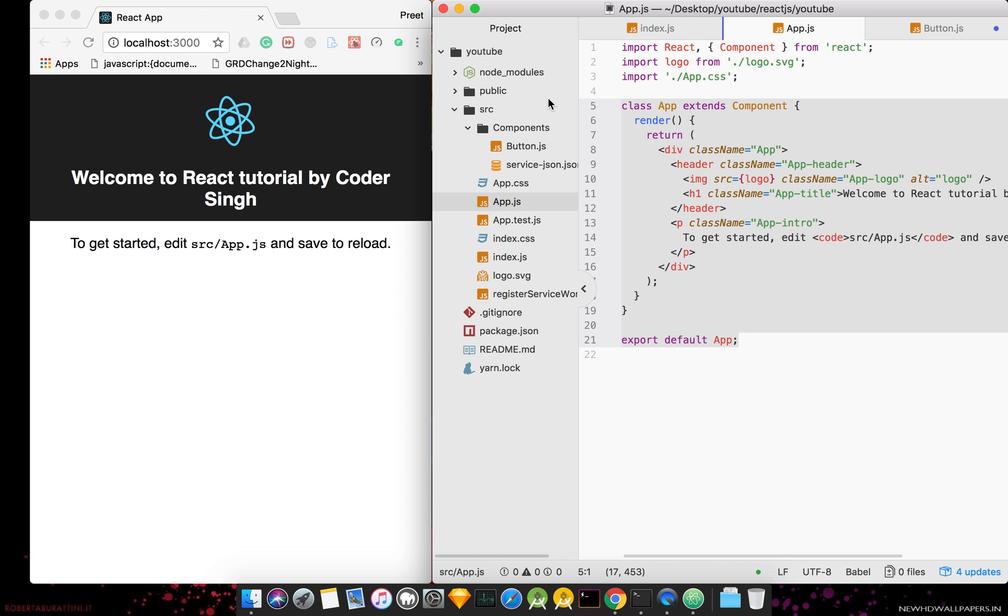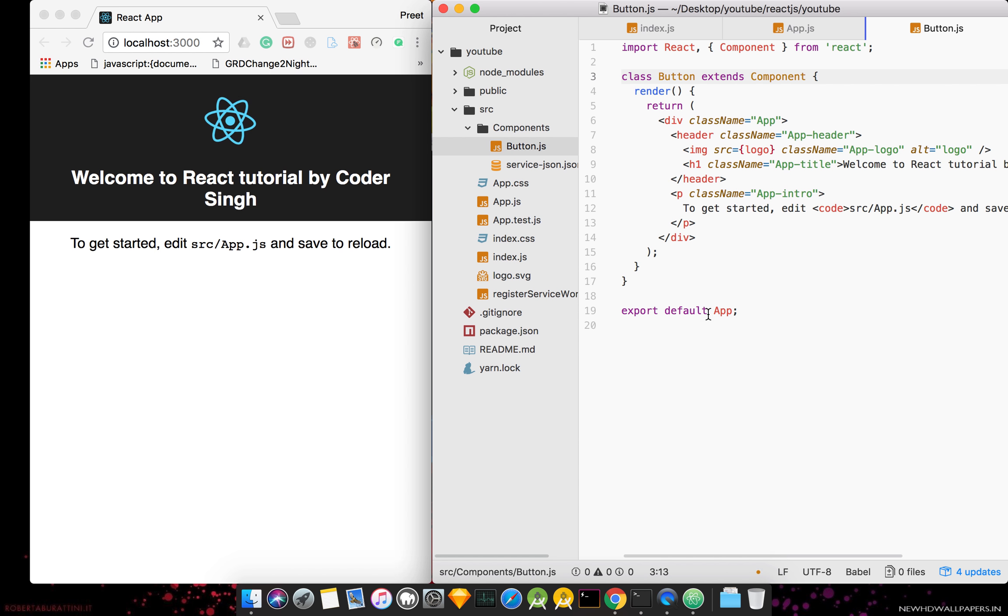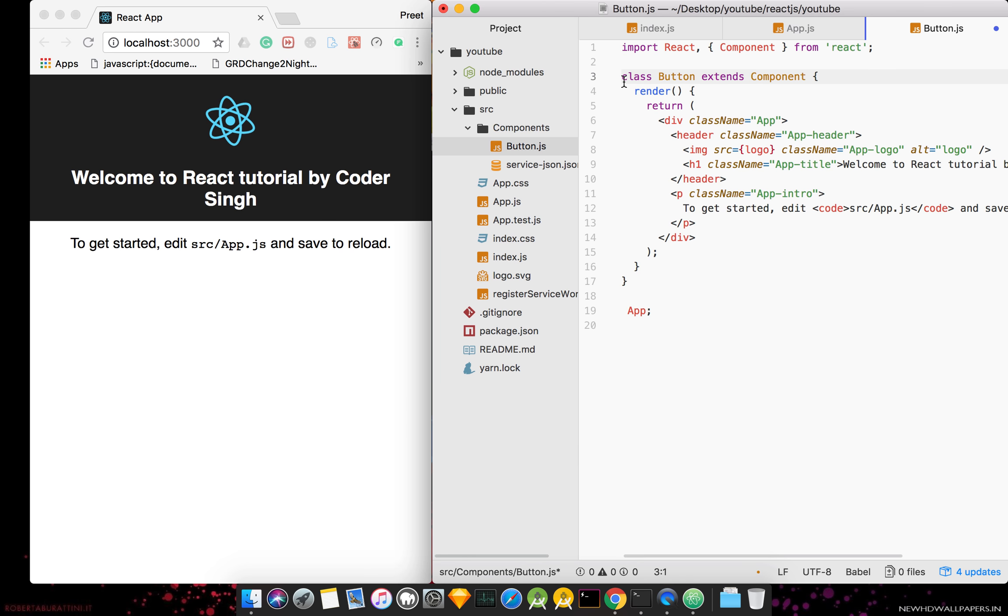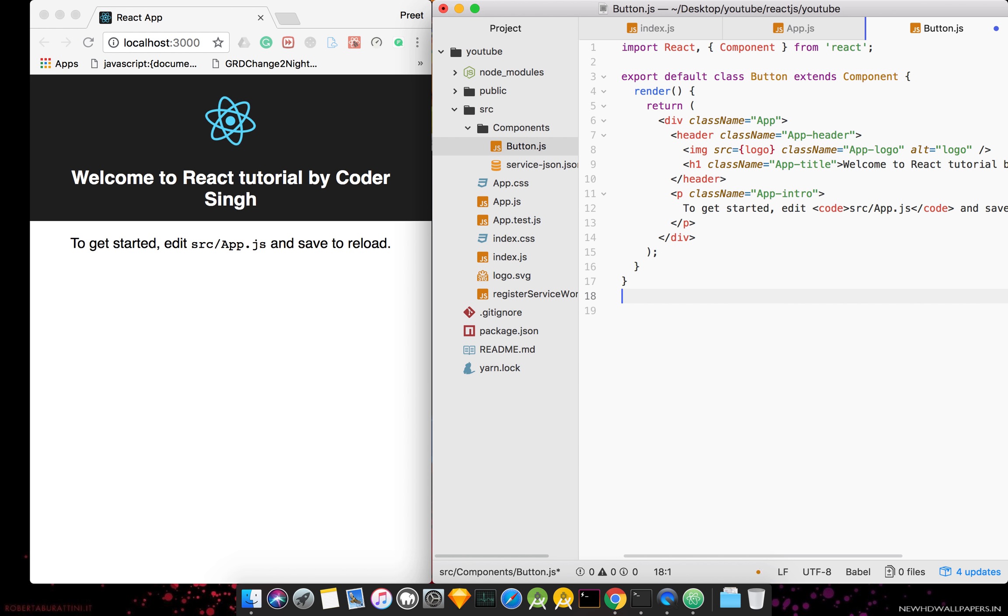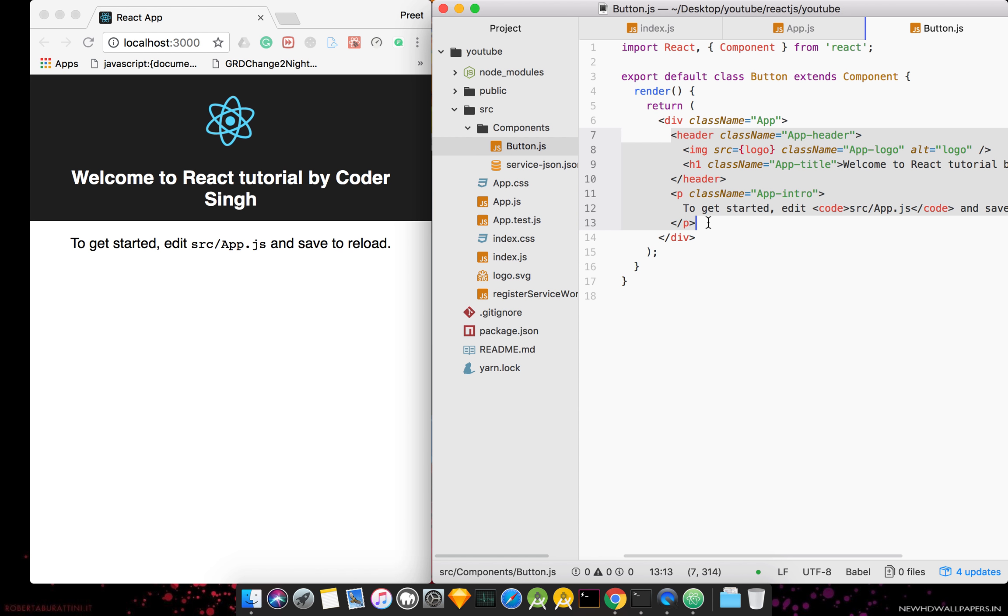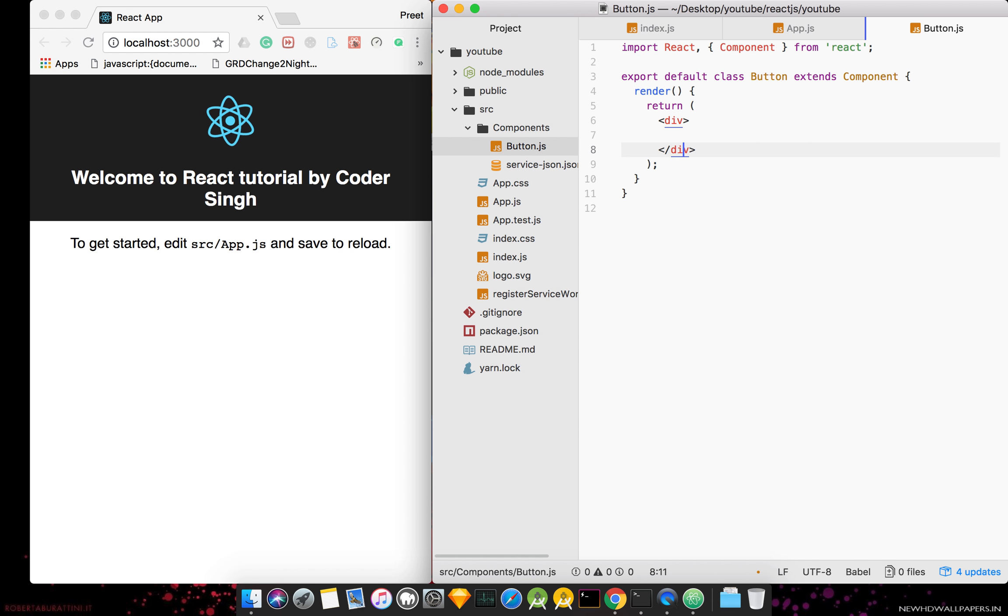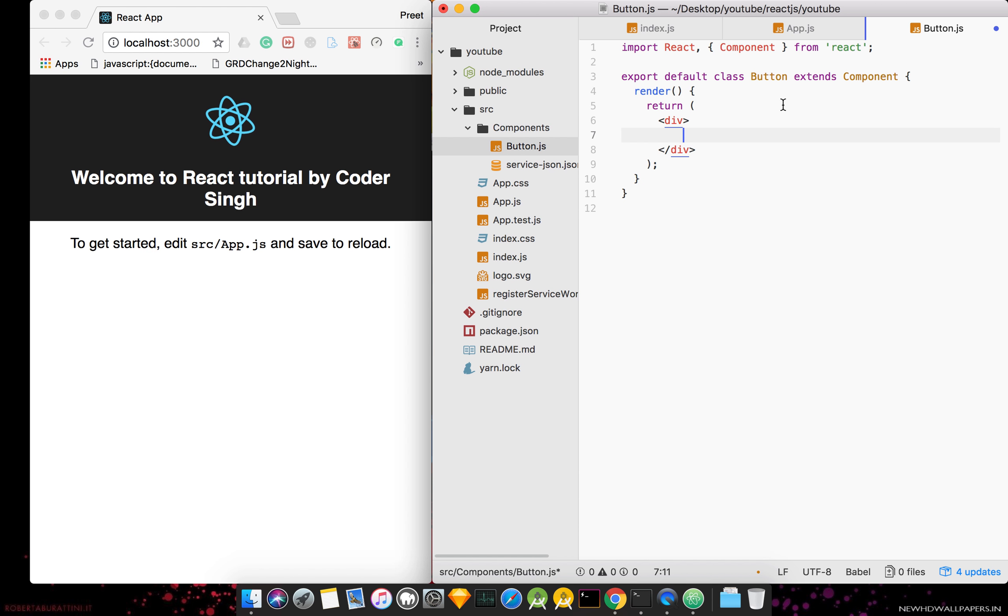We will paste it here. Here we will put a button. This is the export default, we can write it directly from here. We can write it down, the name of the class name. Now we are just using a button.